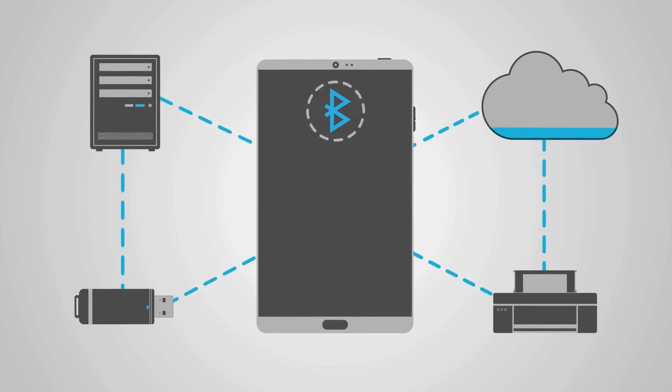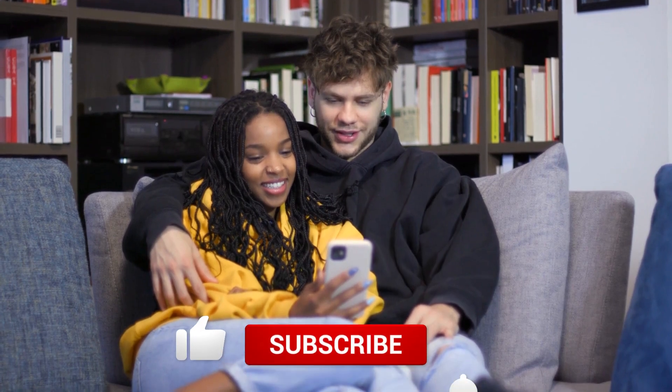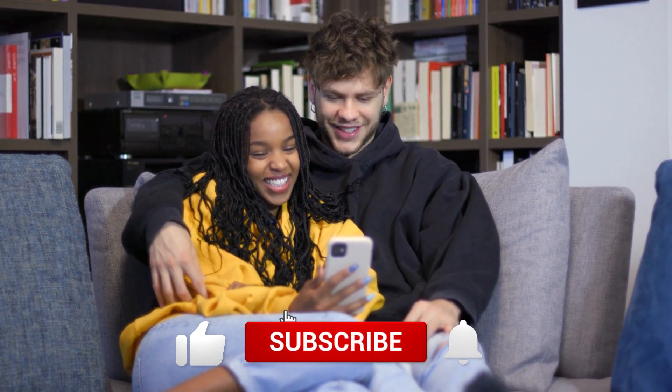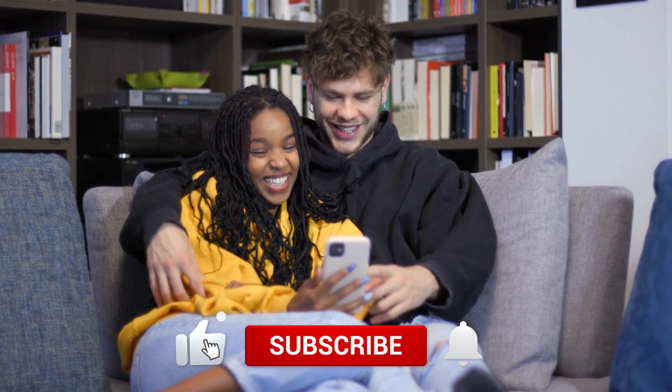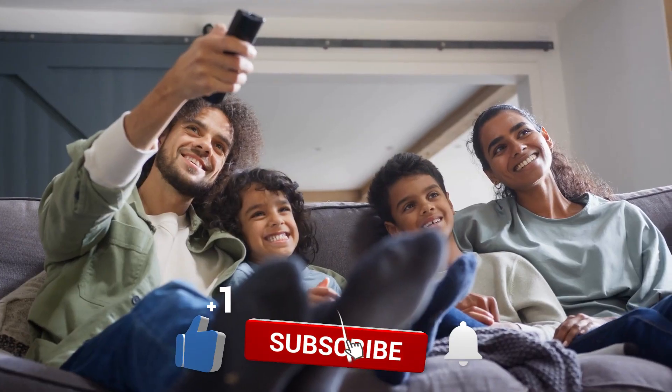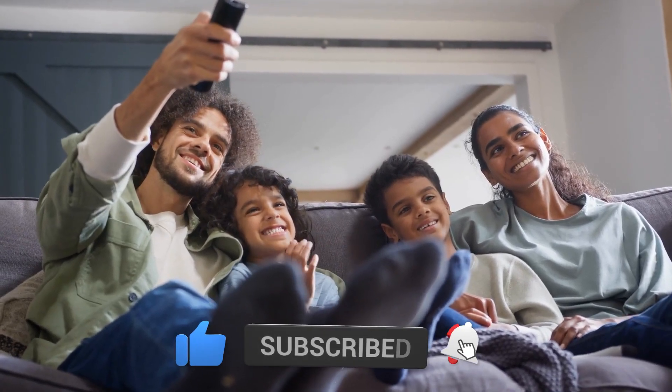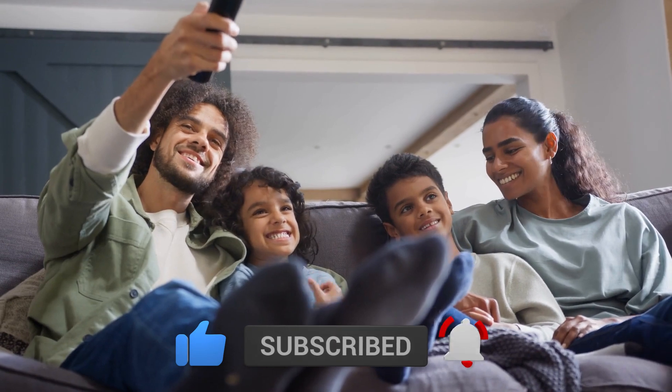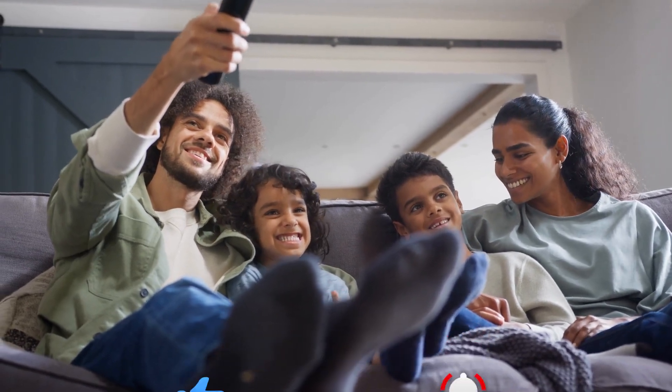Because Bluetooth relies on radio frequencies that only have a short range, any device that contains the technology can connect with one another so long as they are within the specified range. If you enjoyed watching this video, please give it a thumbs up and subscribe to our channel. We'll see you in the next one.